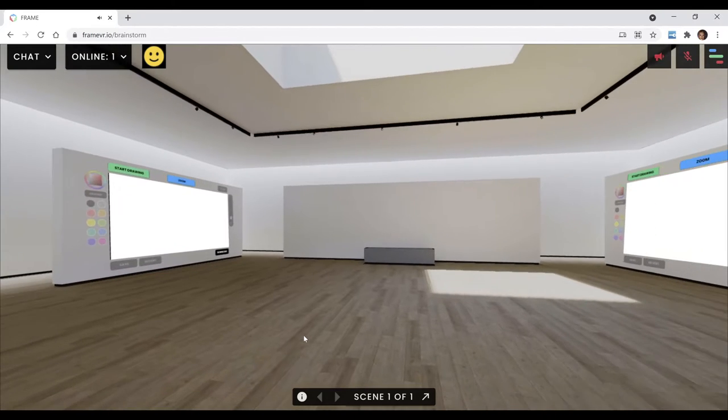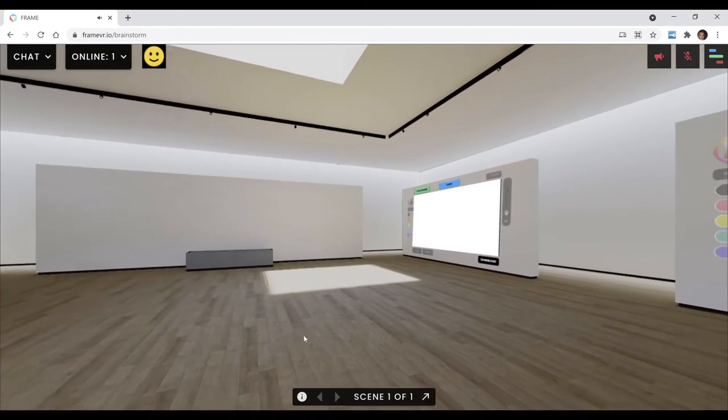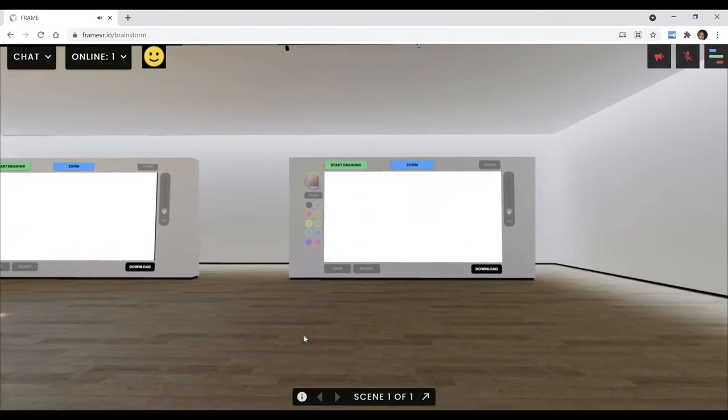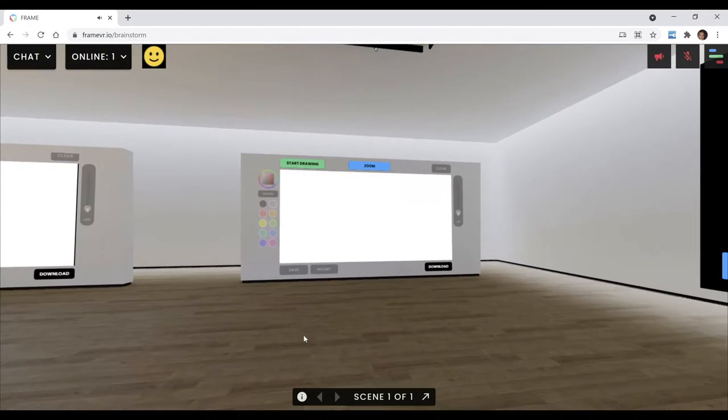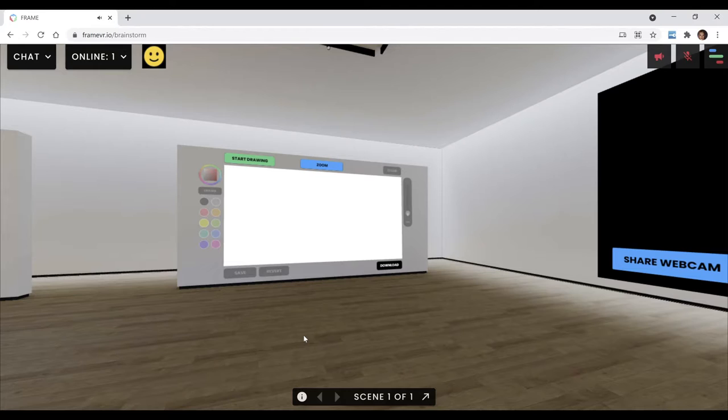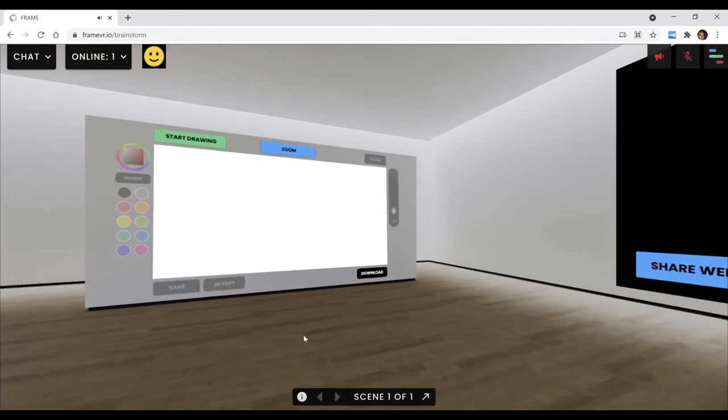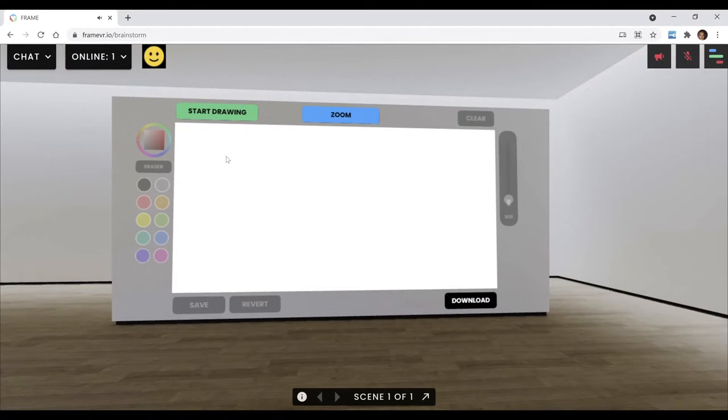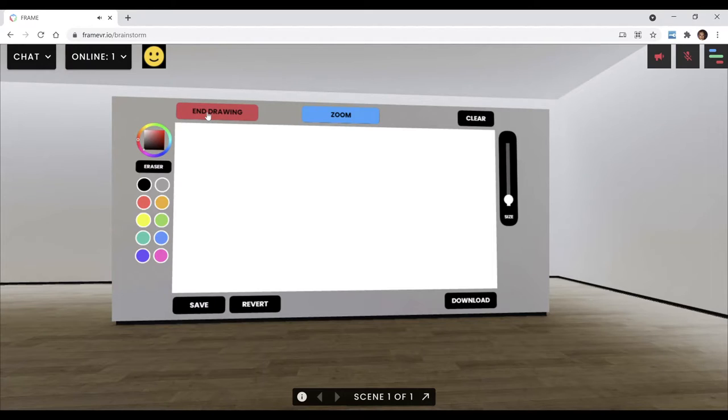And if you turn around, it'll kind of sound like it's behind you. And the reason we did this is the purpose of this room is brainstorming. And at the moment, we're just using whiteboards.